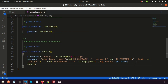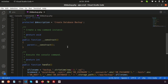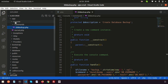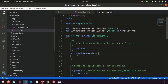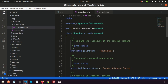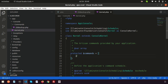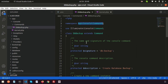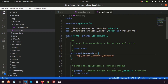All the pieces are in place. Now we write exec($command) to execute the command. Next we need to register this DbBackup command in the kernel, so we go to app/Console/Kernel.php and import the namespace: App\Console\Commands\DbBackup.